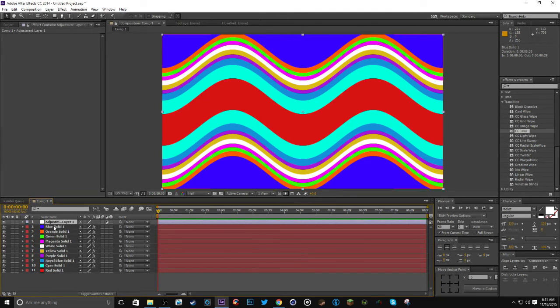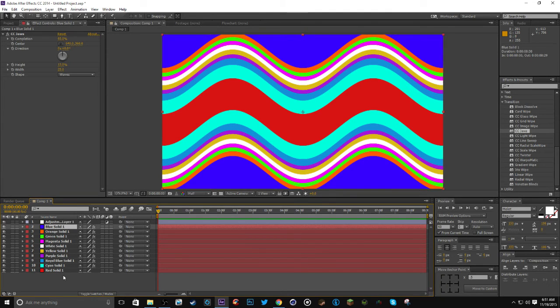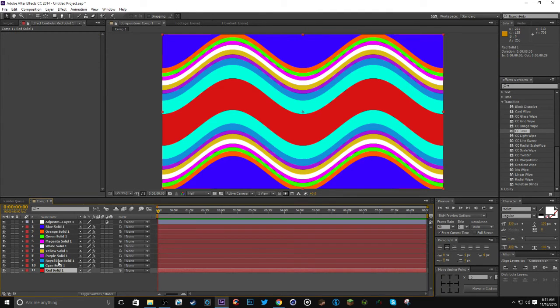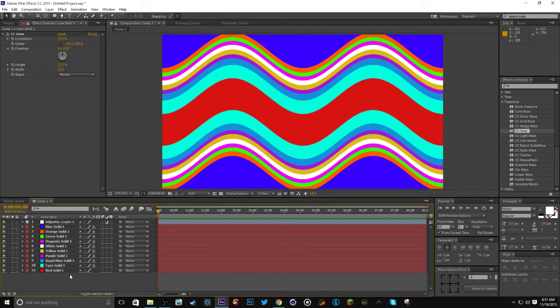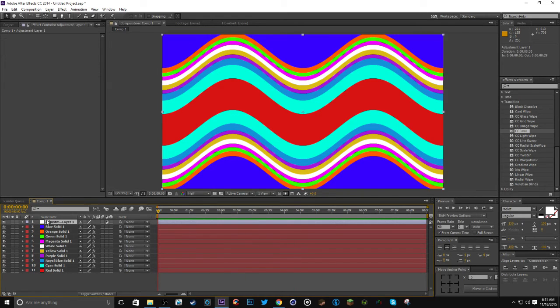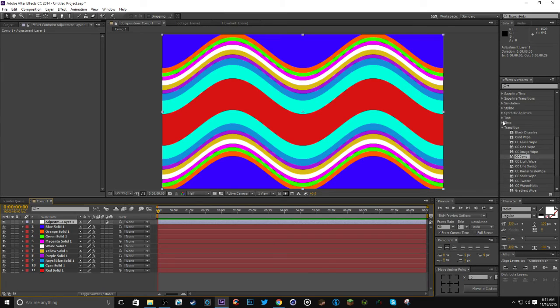You just want to have pretty much a bunch of layers that are all visible in like a weird transition kind of way. But you'll see nothing's moving. Obviously we have to add something to make it move.